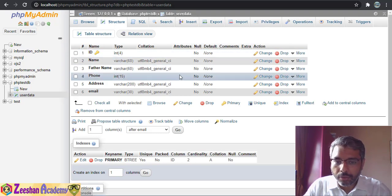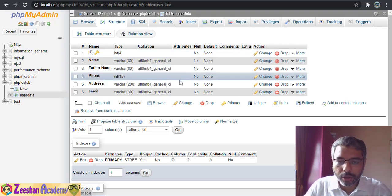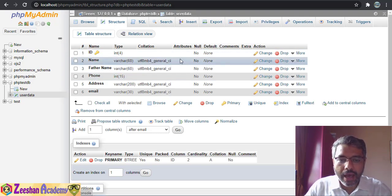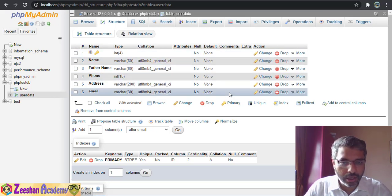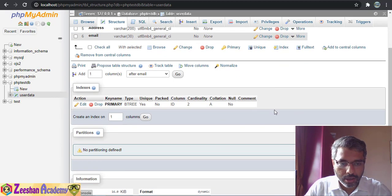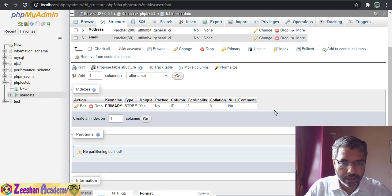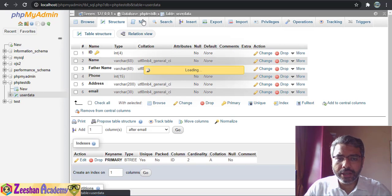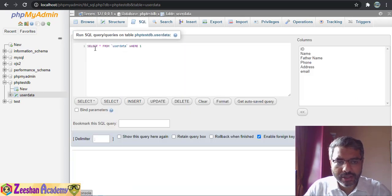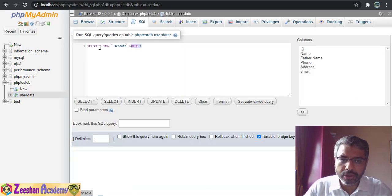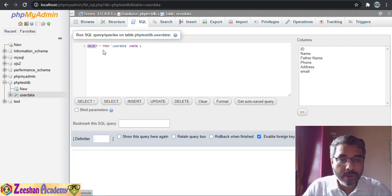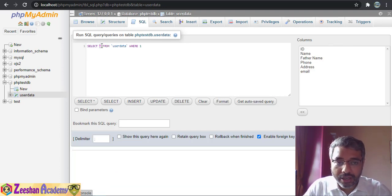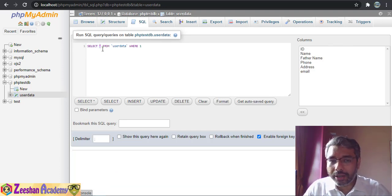Now if I go inside the Structure tab, the structure is visible. What we can do is come inside SQL and write: SELECT * FROM user_data WHERE 1 — and run the query.